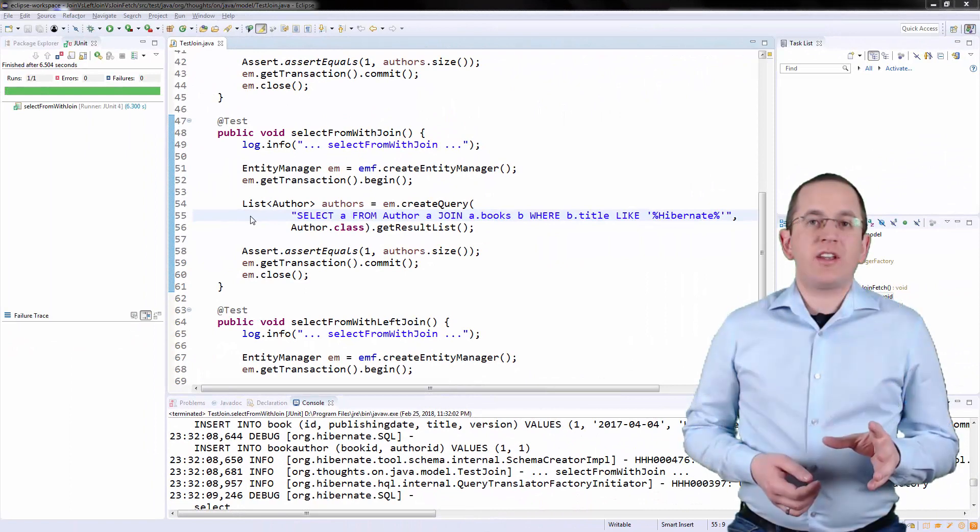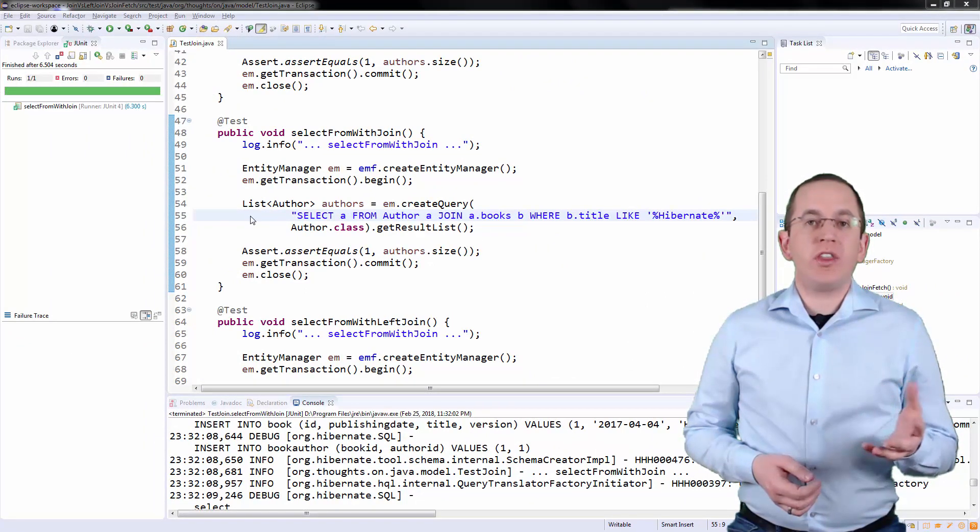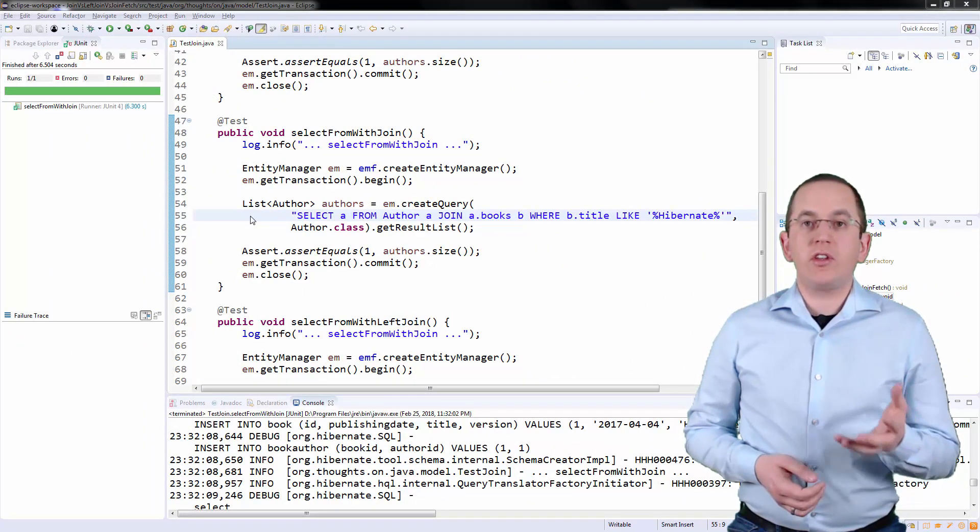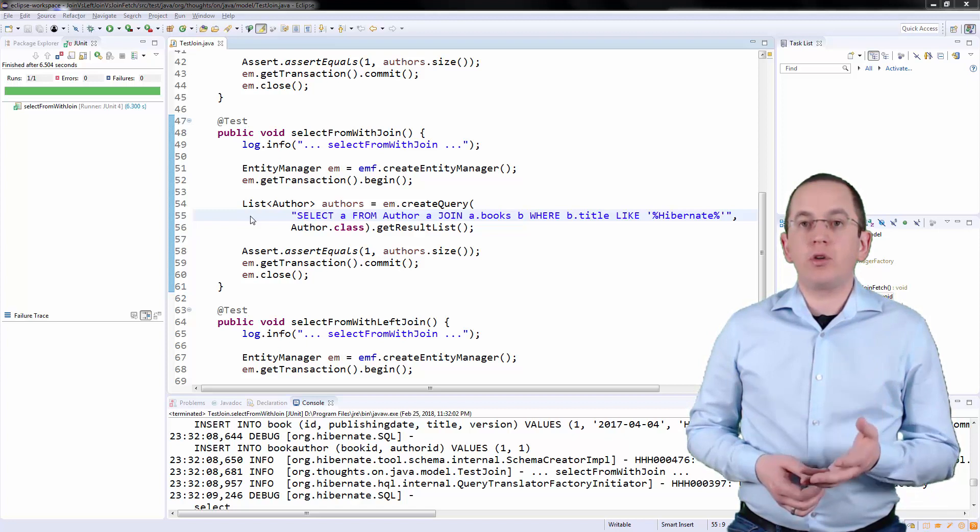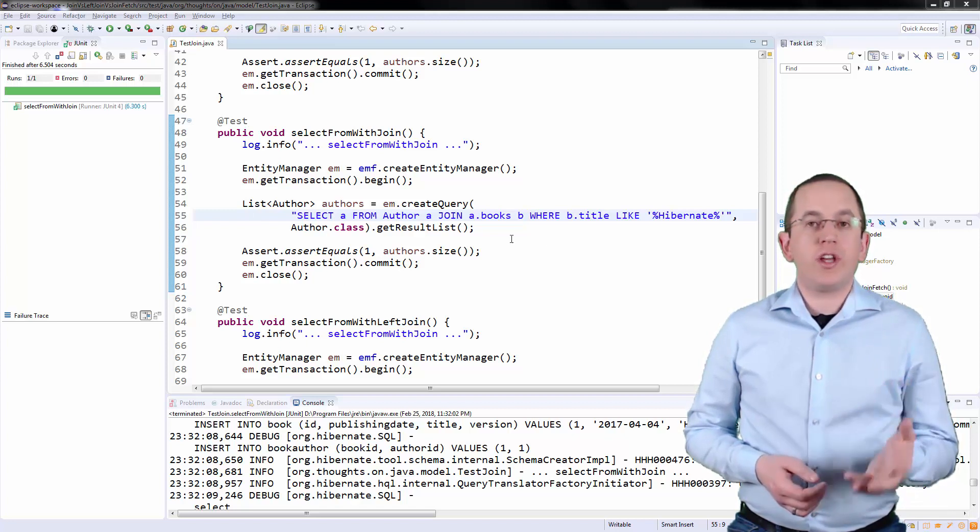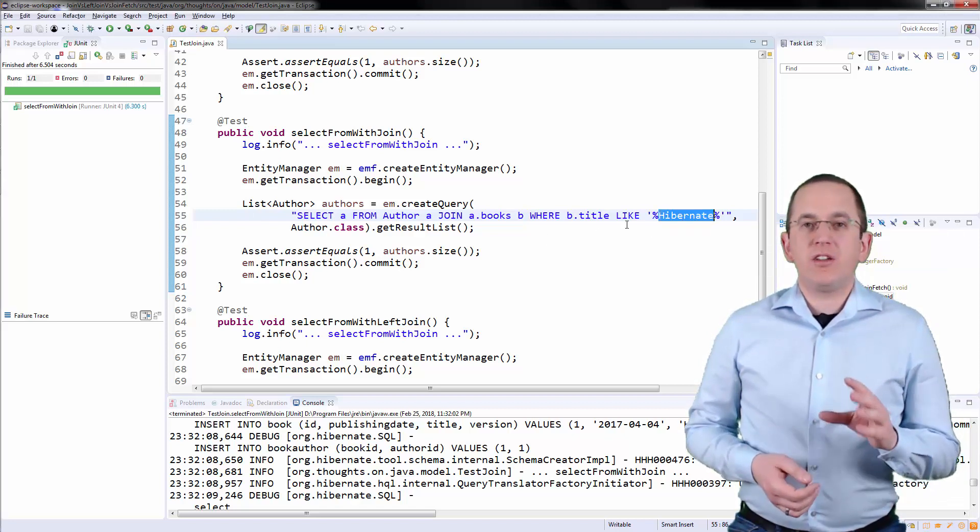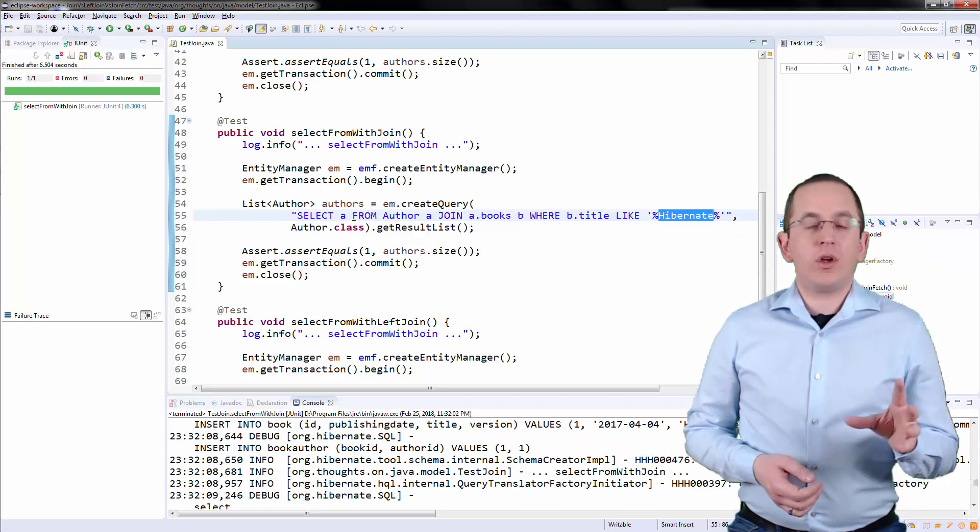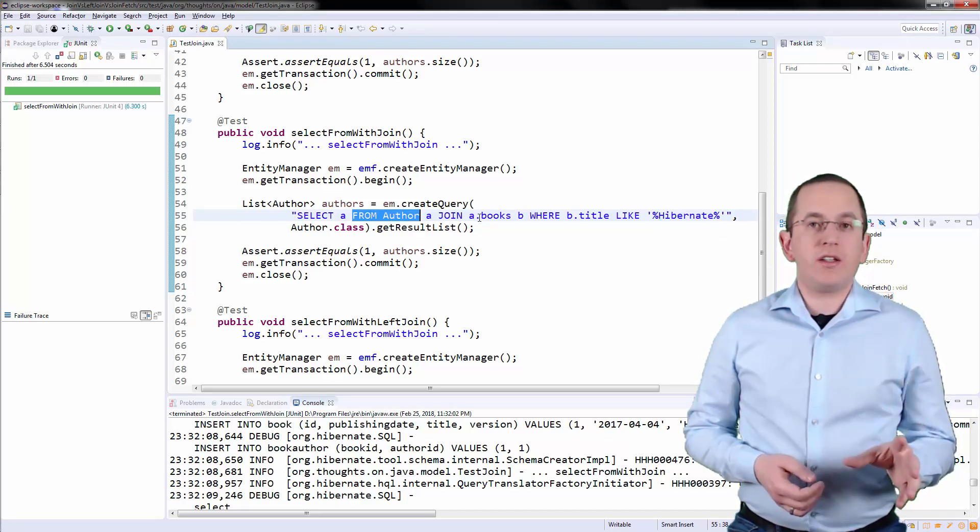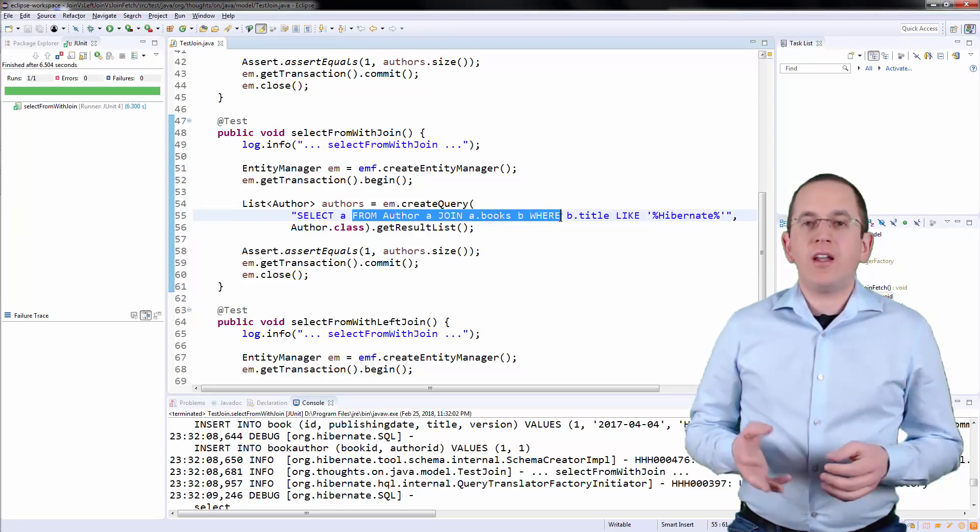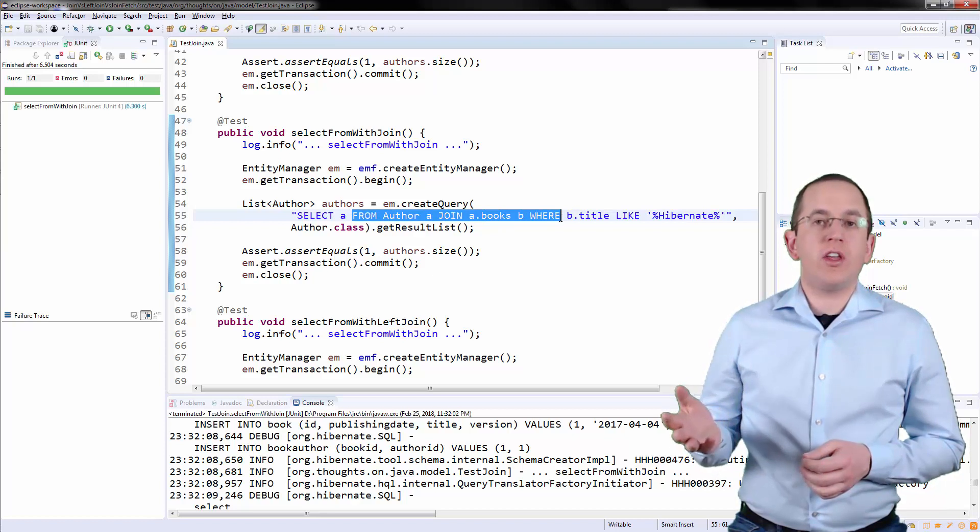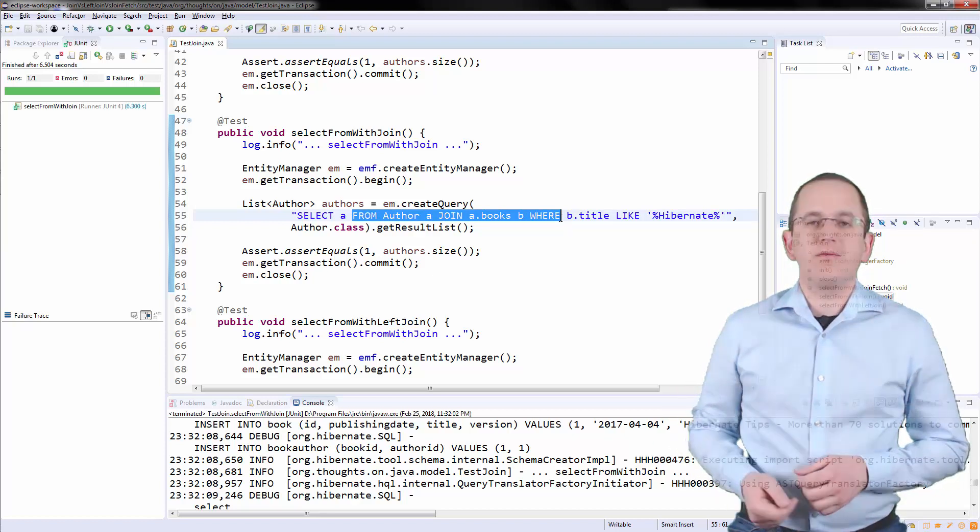Here is an example of a JPQL query that returns all Author entities who have written a Book, which Title contains the word Hibernate. It joins the Author entity with the Book entity and uses the Title attribute of the Book in the Where clause.